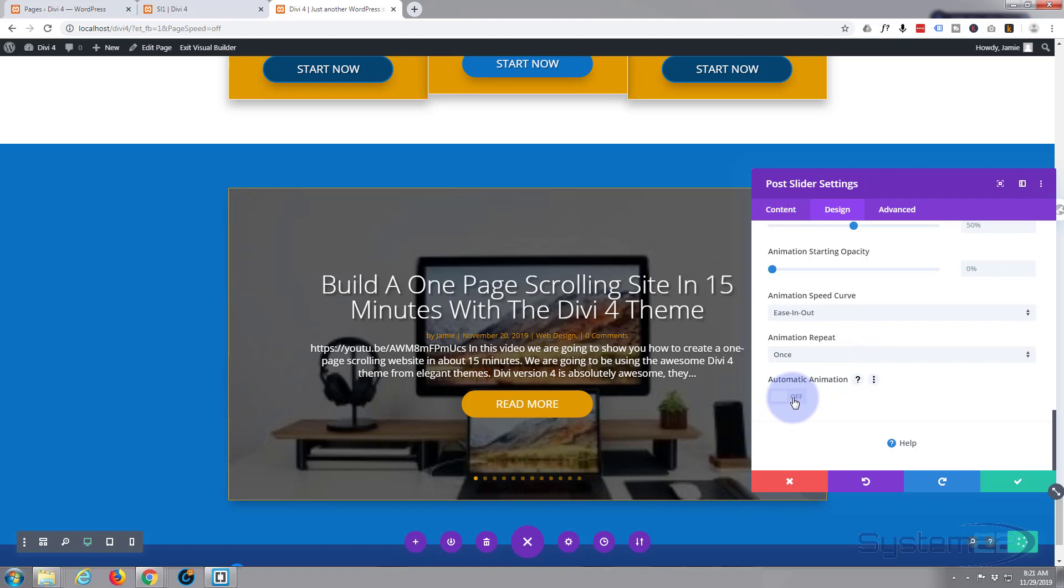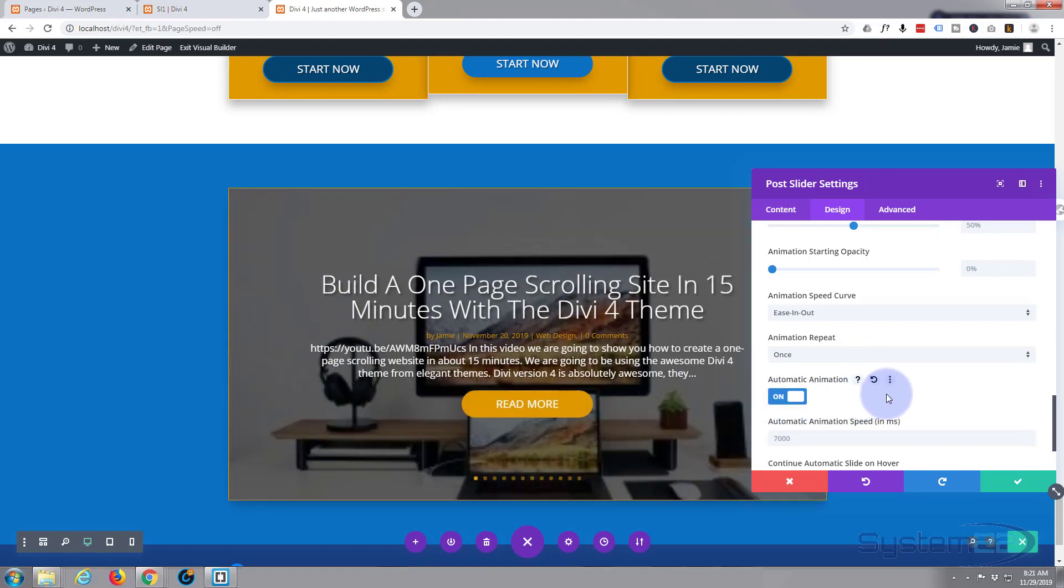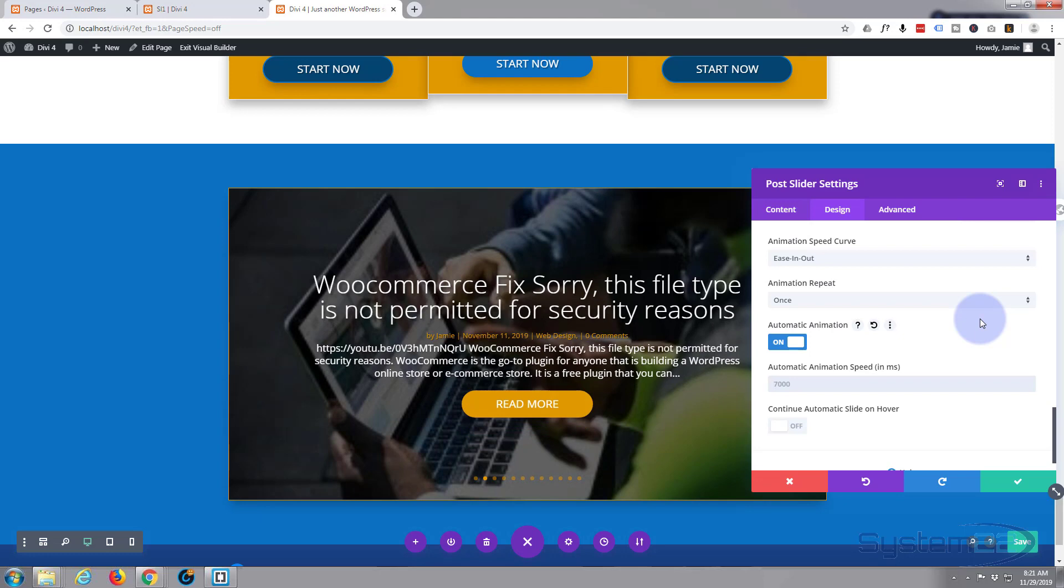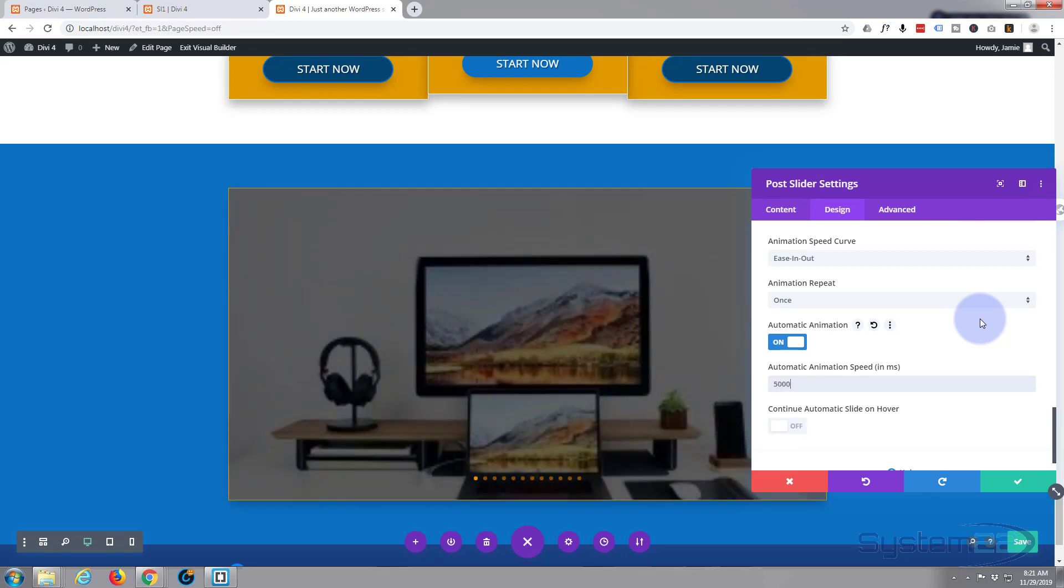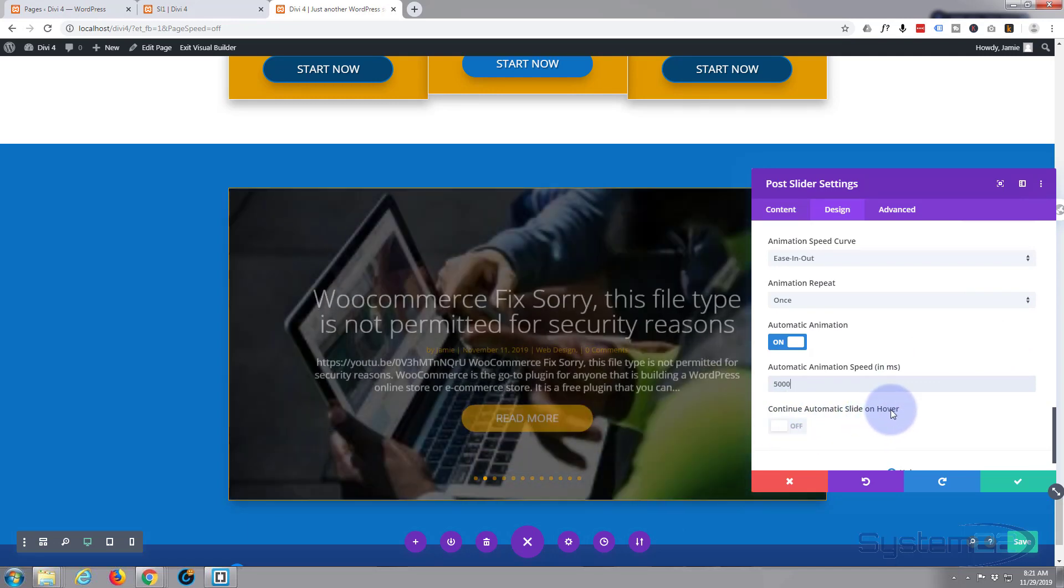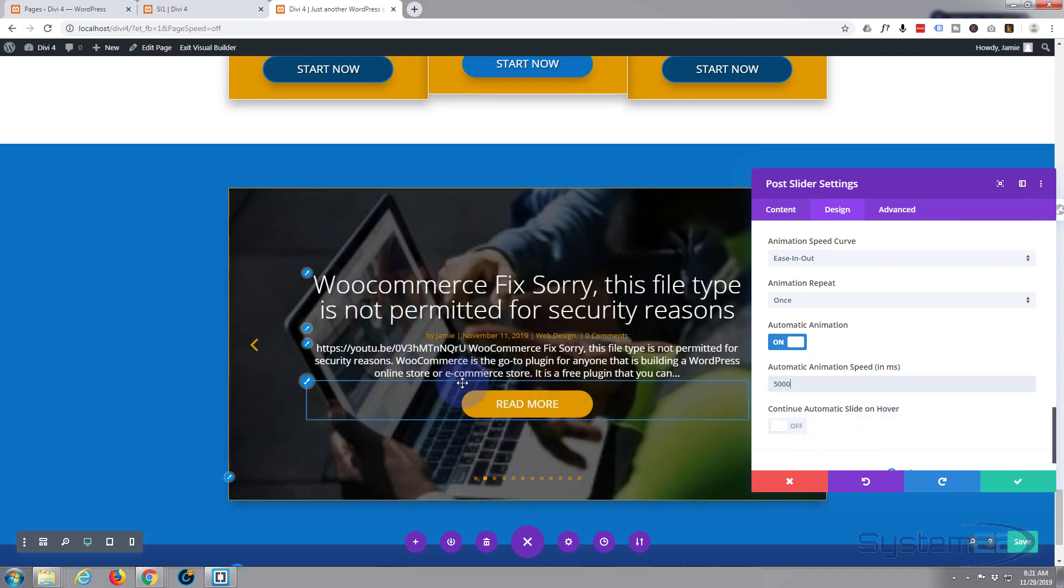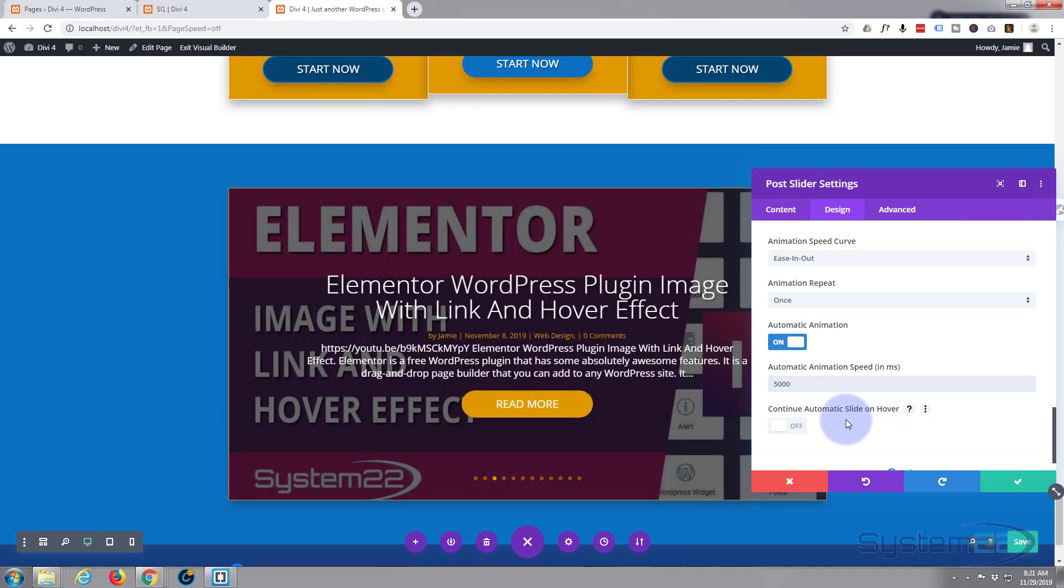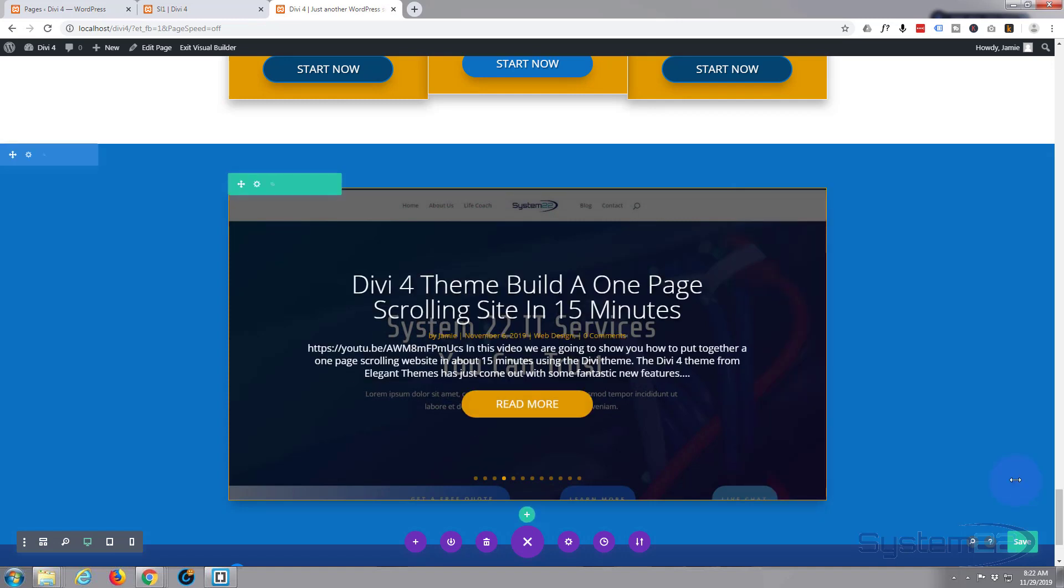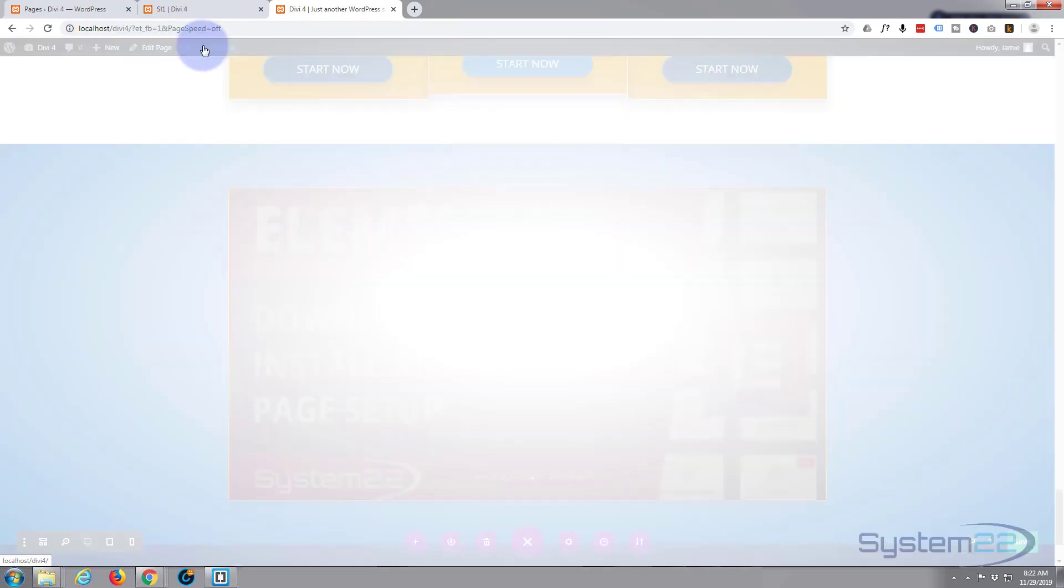Now all I want to do is go down to automatic animation and turn this to on so that the slides revolve automatically. I'm going to change that to five thousand because it's milliseconds, which would be five seconds. There we go. And I'm going to leave this to off. Continue automatic slide on hover means when you hover over it with your mouse, it won't roll to the next slide, which gives people time to read the content and also click the button if they want to. So I'm going to leave that there and I think we're done. So let's just hit save, let's hit save again. Once we save, let's exit the visual builder and go down, take a look at what we've got.